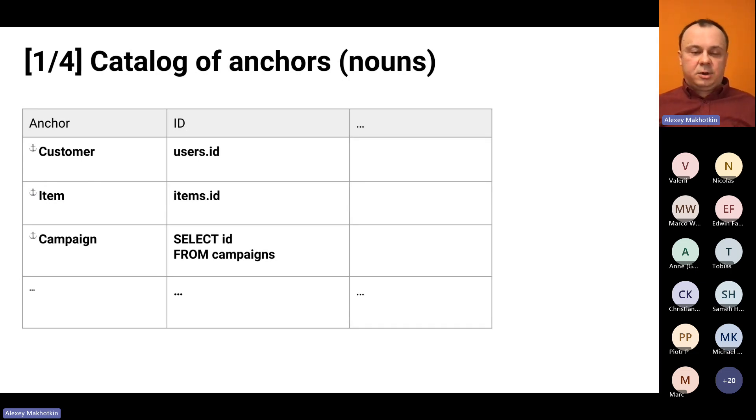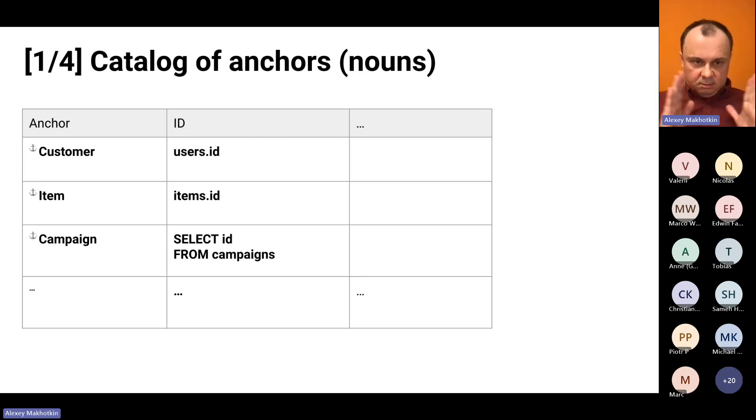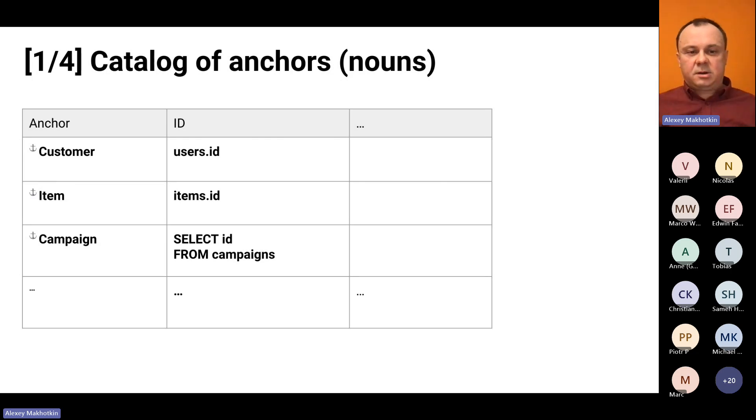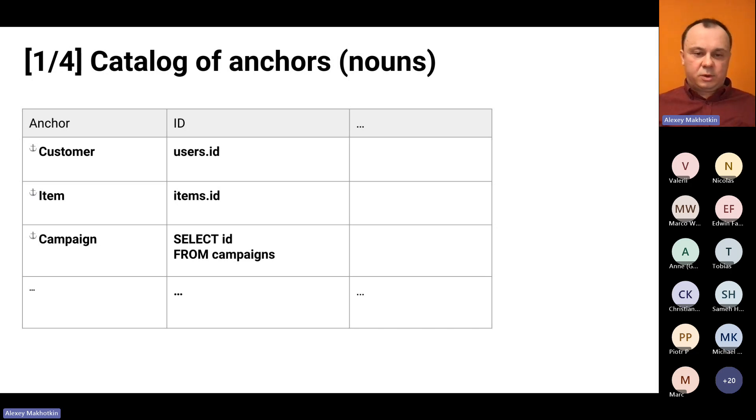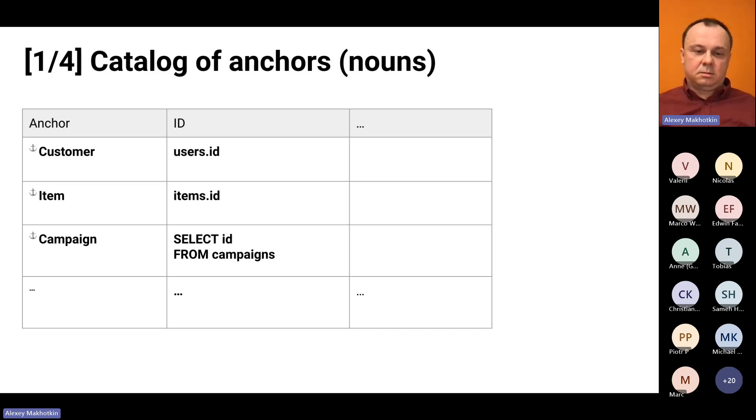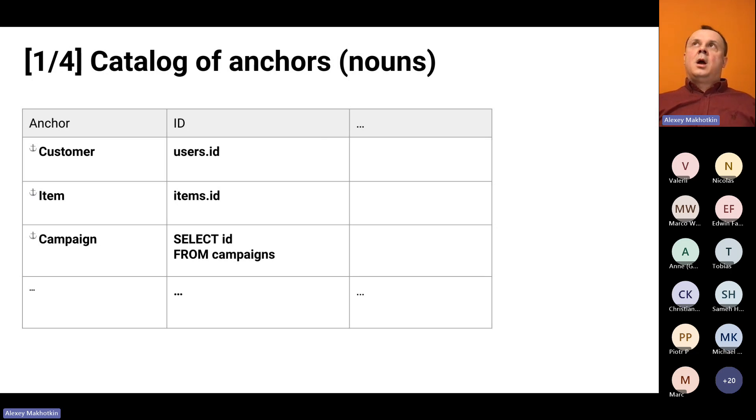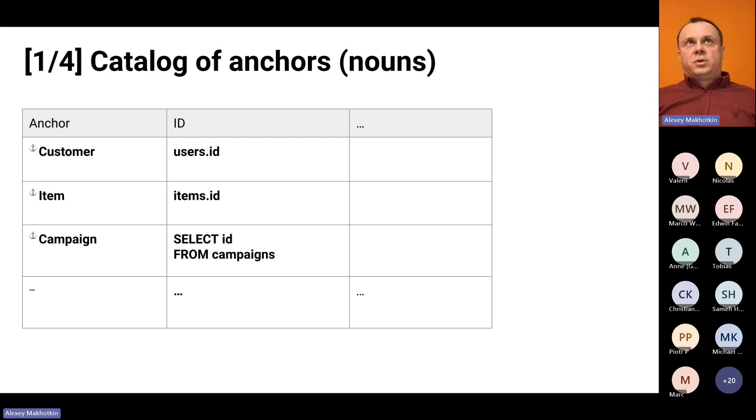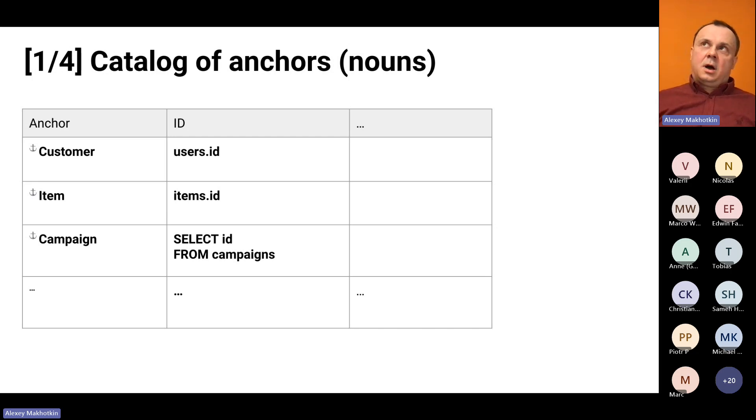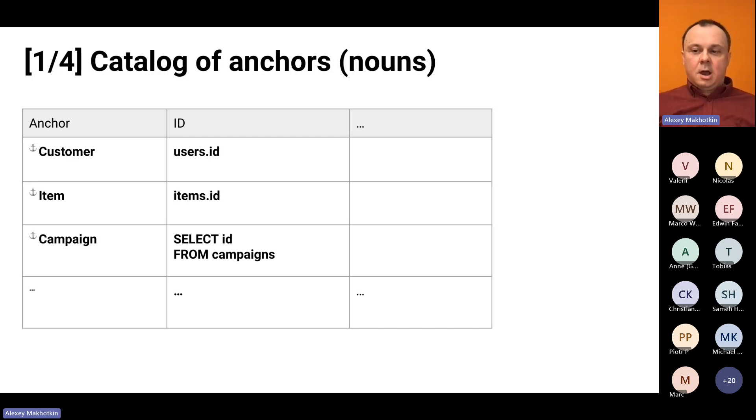You can use either the simple format like table.field or for more complicated cases, you may want to use SQL query, select ID from campaigns. The idea of anchors was, of course, borrowed from anchor modeling. Hi, Lars.